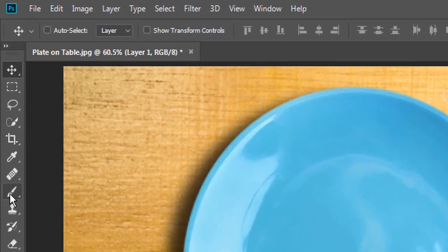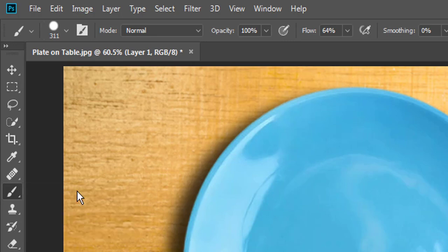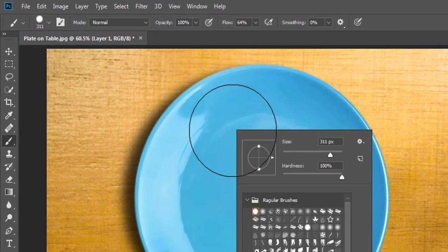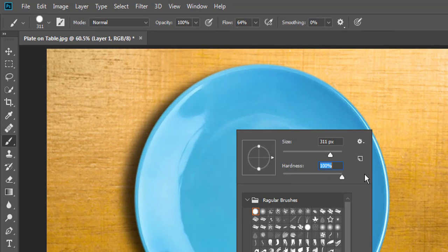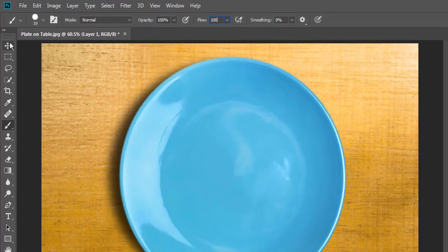Select the brush tool and make sure the hardness, opacity, and flow are full to 100%. Now here comes the magic part.